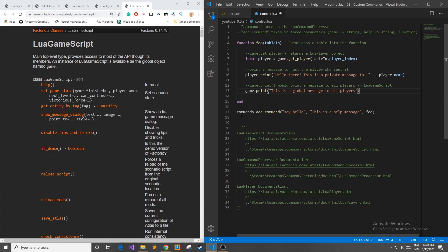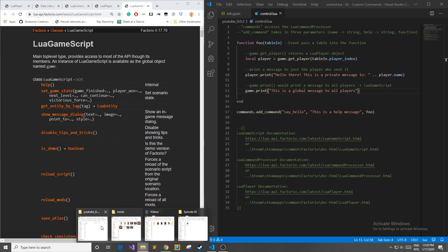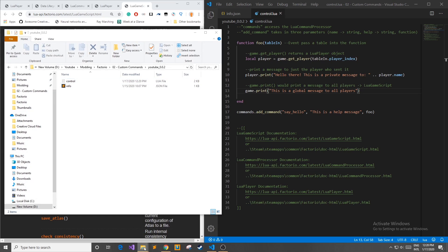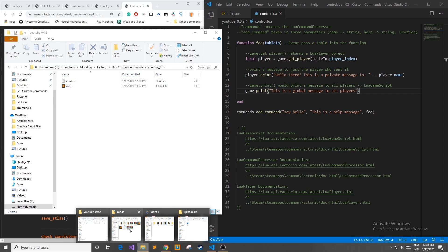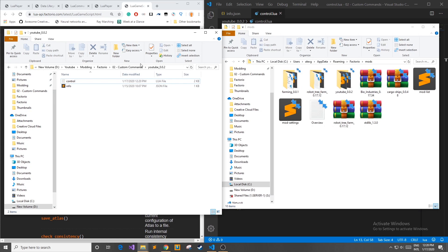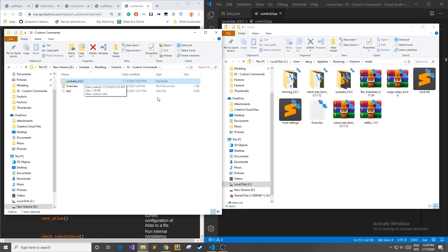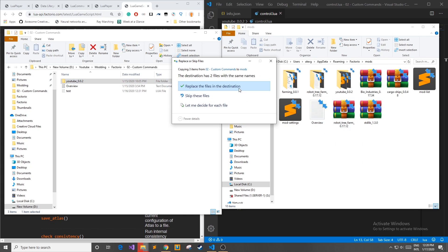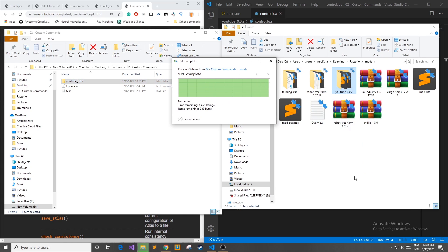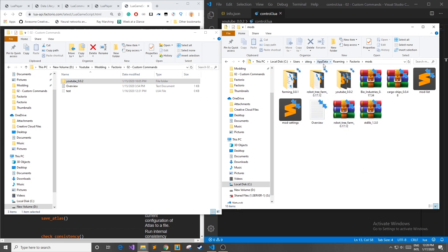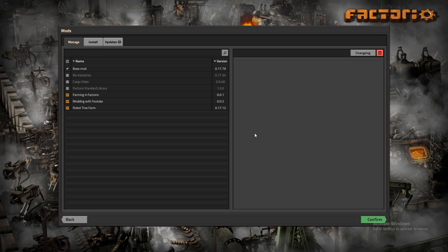This is all you need to do to add custom commands to your Factorio game. Now what I'm going to do is I'm going to save this file. I'm going to move my main folder from my local into the mods folder in my app data roaming from last episode and I will load up Factorio and I'll see you in game.